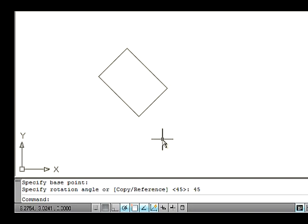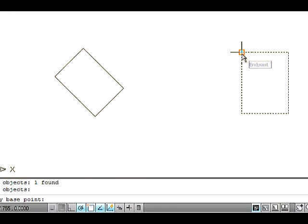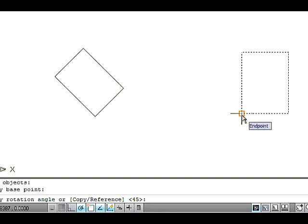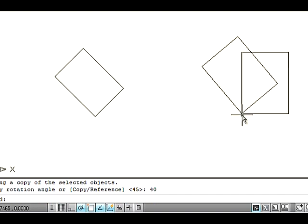There are some more options available in the Rotate command: Copy and Reference. Let's see how to rotate an object using the Copy option. The Copy option is used to create a duplicate object without altering the position of the source object. Draw a rectangle on the drawing area. Go to the Modify menu and select the Rotate option. Select the object and press Enter. Specify a base point. Type C on the command line to select the Copy option and press Enter. Now type the value as 40 degrees for the rotation angle and press Enter. Thus the duplicate object is created with the rotation angle.